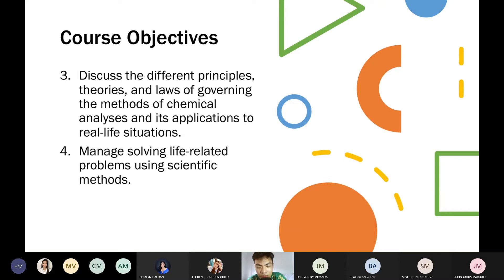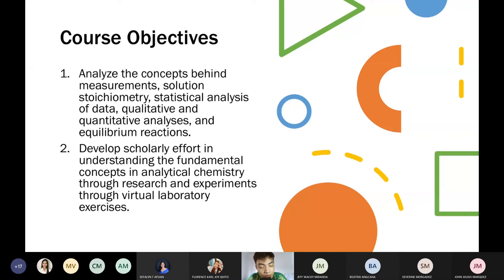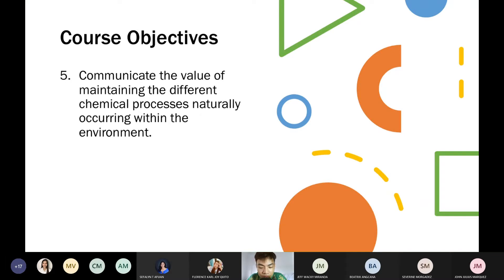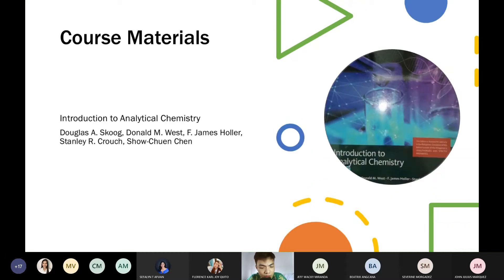We will discuss where these lessons can actually be used. We will also manage solving life-related problems using the scientific method. Just review your inorganic chemistry and you will find anachem easy. Another objective is to communicate the value of maintaining the different chemical processes naturally occurring within the environment — which has already been partially covered in inorganic chemistry.